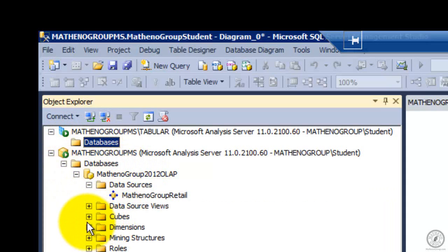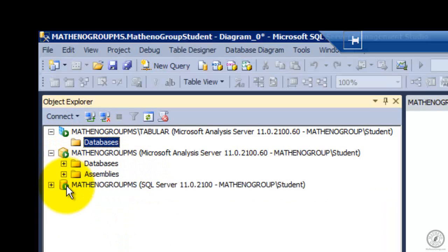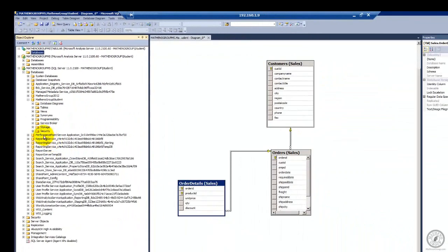See, there are my cubes. The other icon, this one down here, which looks like a can rather than a cube — that's my traditional database. This is just Matheno Group member server, and by the way, see all this down in here — that's everything that comes in off of SharePoint, because I've configured SharePoint to use this service also.